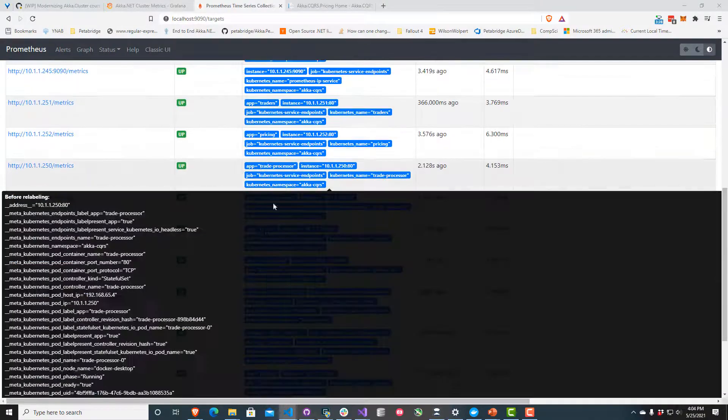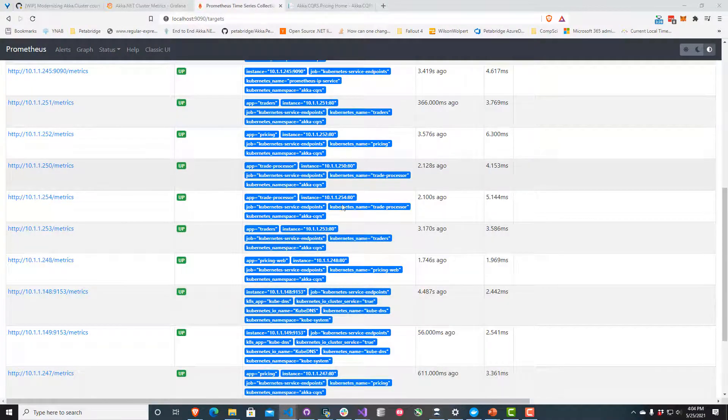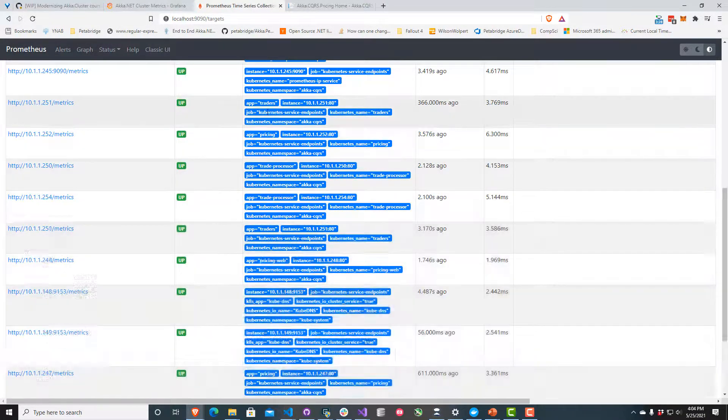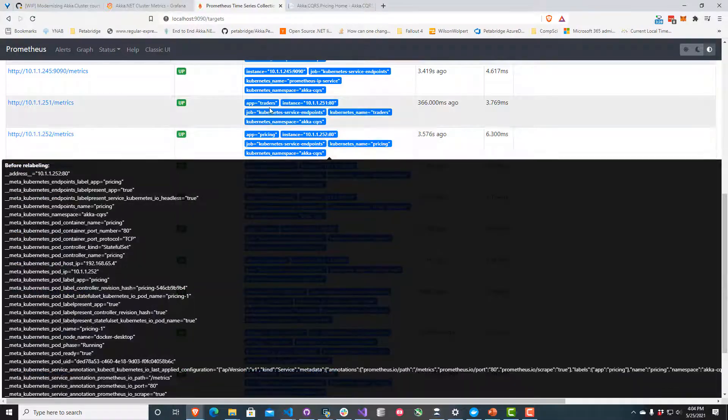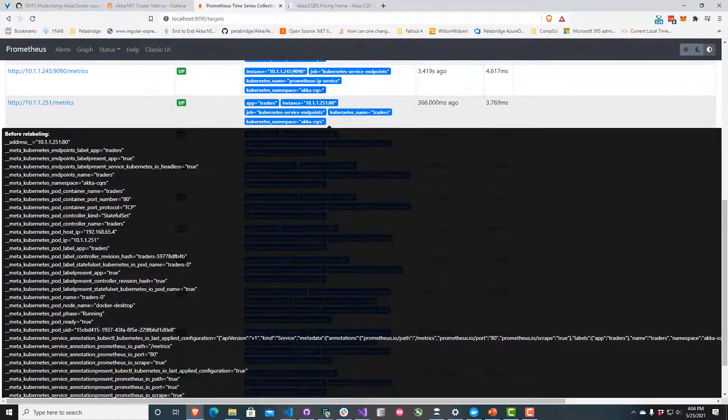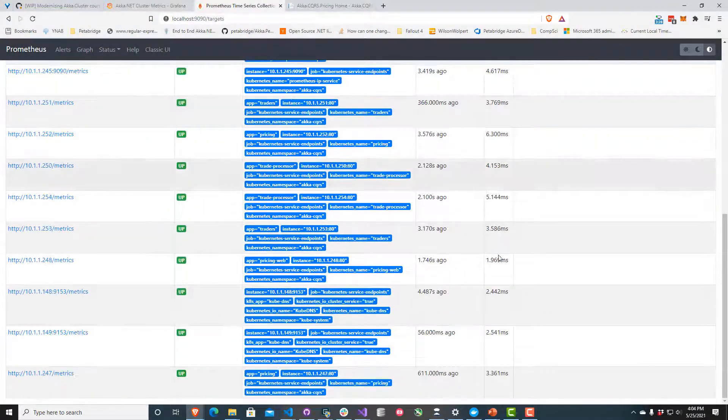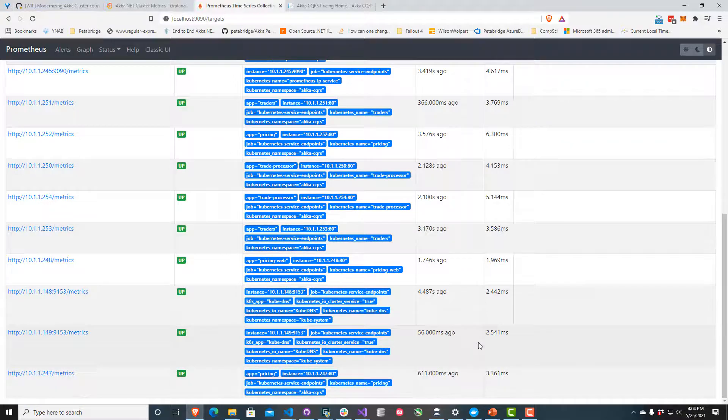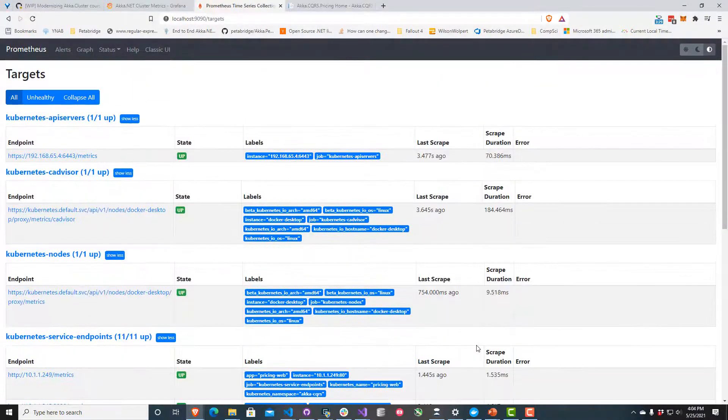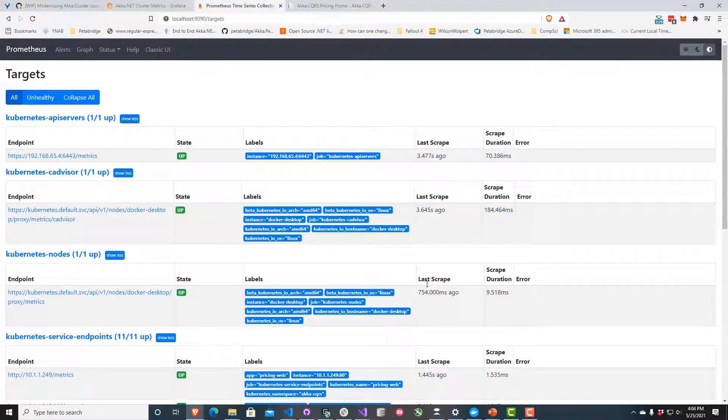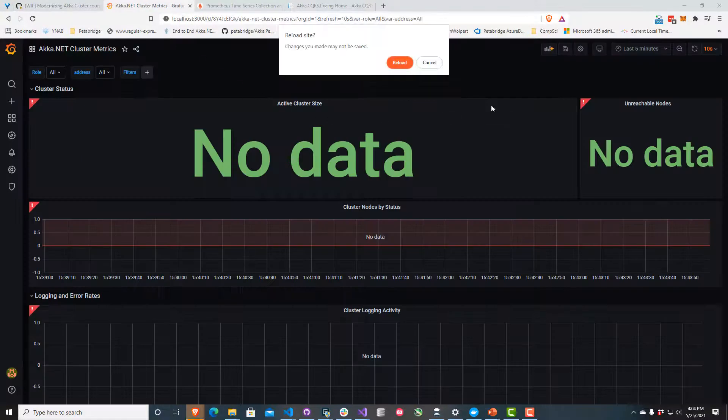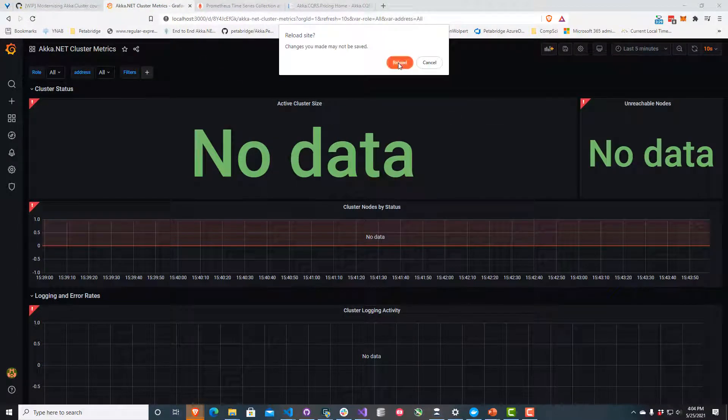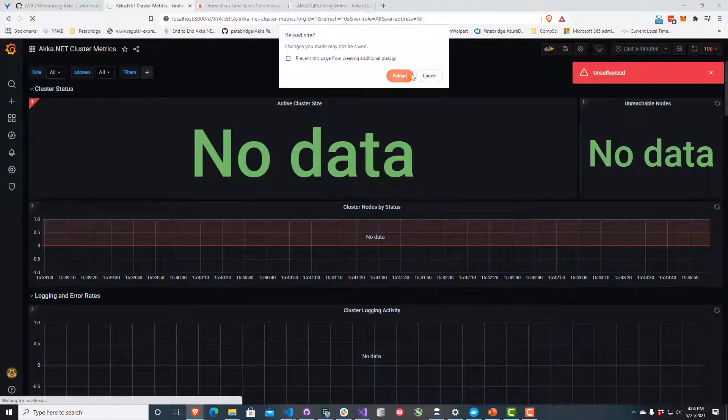I can see that we're targeting the trade processor, the pricing node, the trader nodes, the pricing web nodes, all that stuff. It looks like Prometheus hasn't had any trouble connecting to any of these services. That's a good thing. Let's take a look at Grafana.